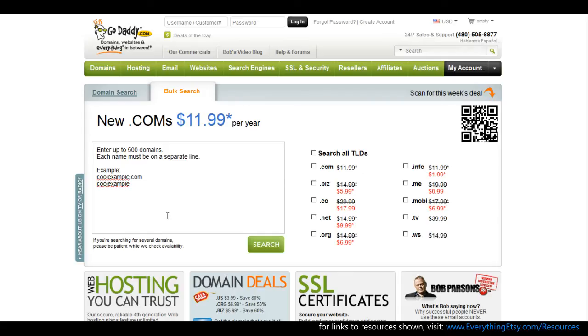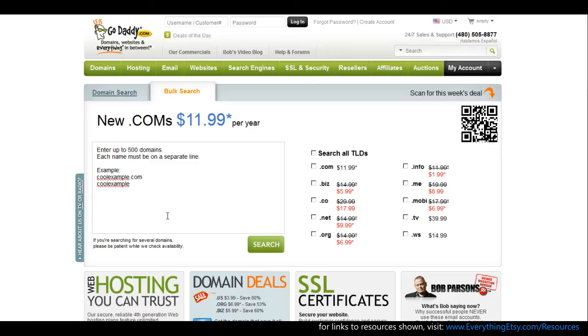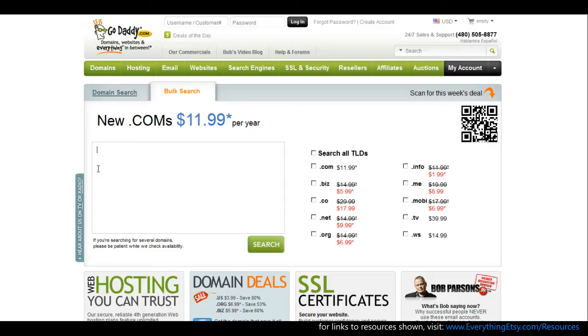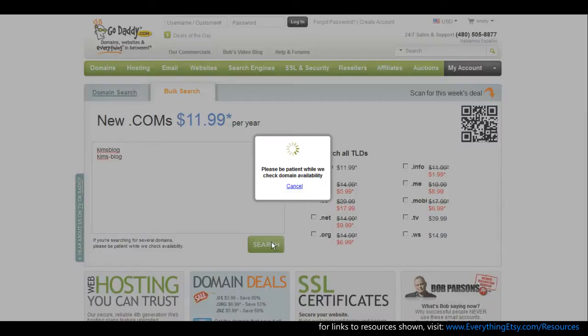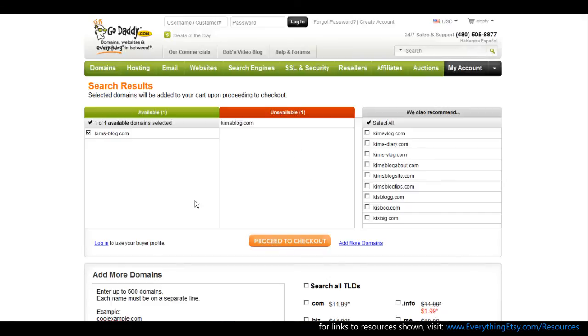You go to bulk search and then you can put in a bunch of names. You're trying to find something that either is going to be the name of your shop or something that goes with the name of your shop that you want to use for your blog or something catchy, something that you like for your blog. Things that are easy to remember are obviously good. Remember that you can use a hyphen if you wanted to use Kim's blog and Kim's blog.com wasn't available. You might try Kim's hyphen blog. You put in a bunch of things here until you find a domain that you think will work for you and you know that it's available.